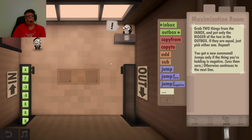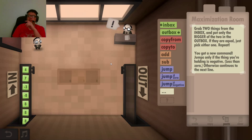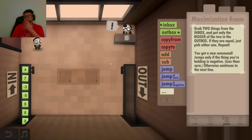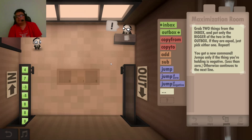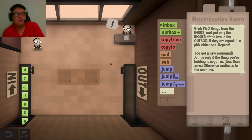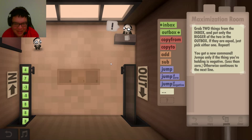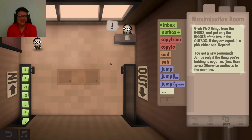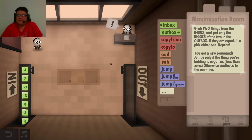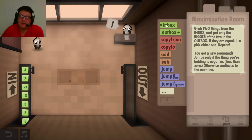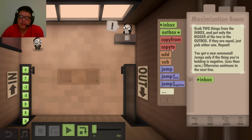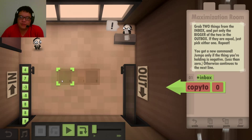Jump zone - only if what you're holding is less than zero. Okay, I like this. So, two things: In. Copy two. Zero. Boom.